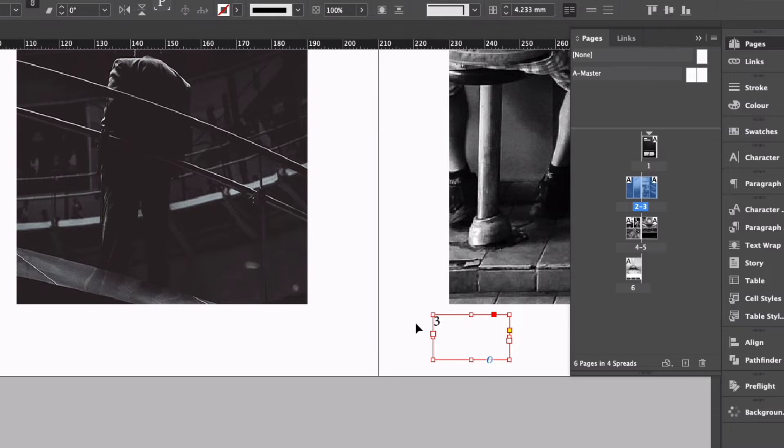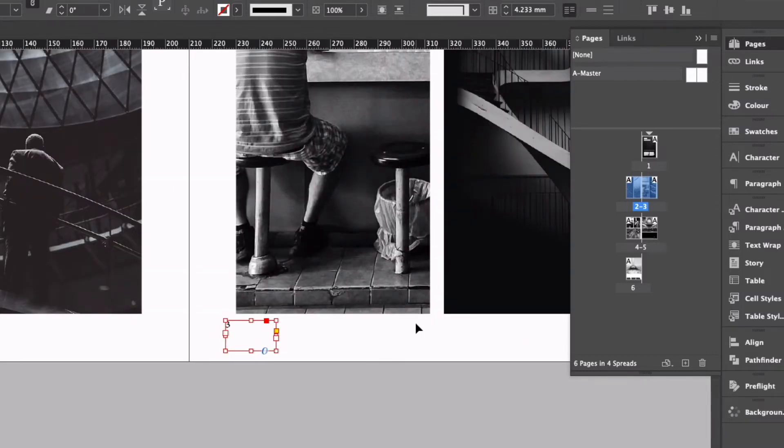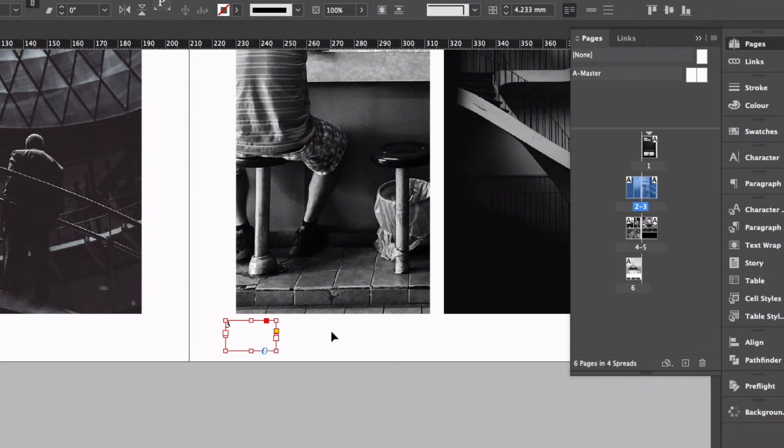The only issue with the way I've done it here is that I've just added a text box to this page and I would have to continue to add text boxes to each page to get the desired effect. However if we use master pages we can do this much more easily.